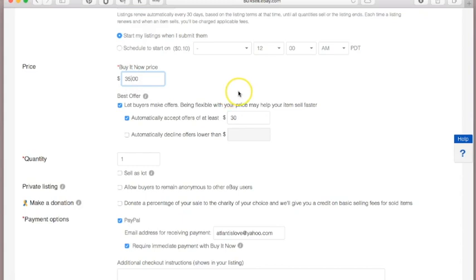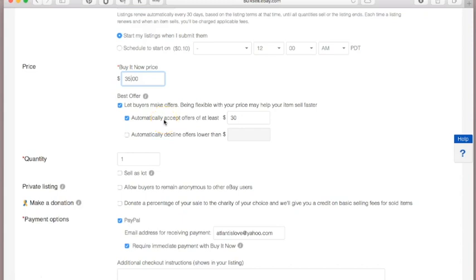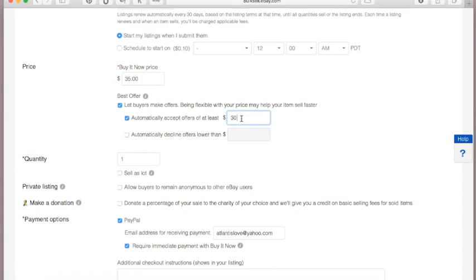There's also a button to automatically decline offers below a certain threshold — but that feels more negative to me. I prefer to set an auto-accept minimum. If someone offers more, great. If they offer less than the minimum, eBay sends you a message and you can counter their offer. They get three chances to counter back and you go back and forth.